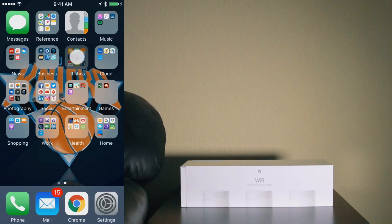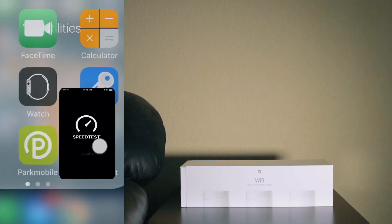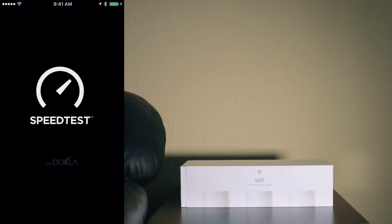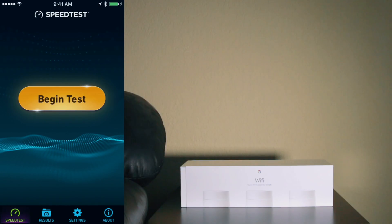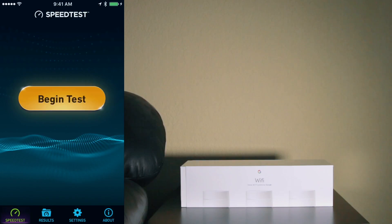So the first thing we want to do is do a speed test prior to setting up our additional WiFi spots or WiFi points with the Google WiFi. So let's do a speed test right here where we are